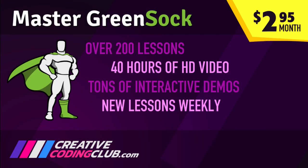If you want to master GreenSock animation, visit creativecodingclub.com. Access over 200 lessons with 40 hours of HD video, tons of demos, and get new lessons weekly for only $2.95 a month. Visit creativecodingclub.com for more.